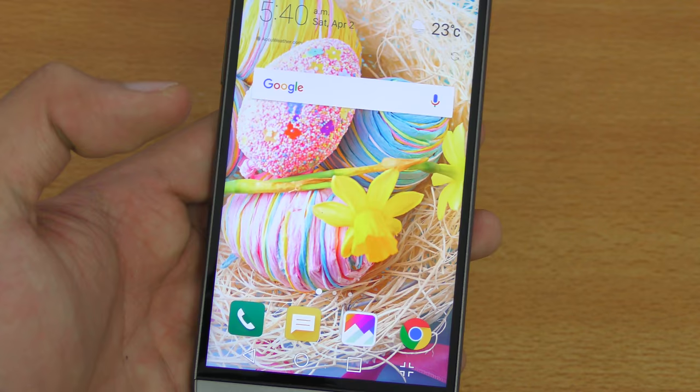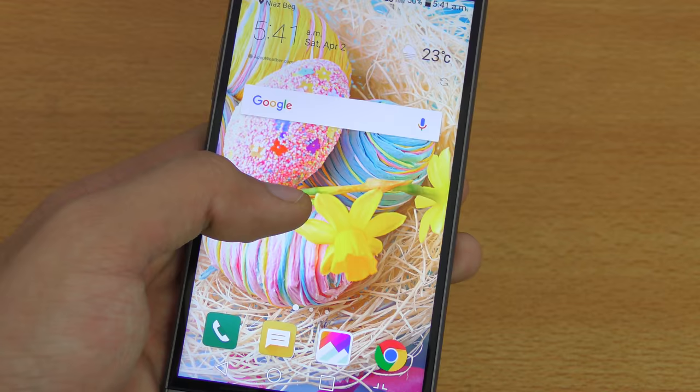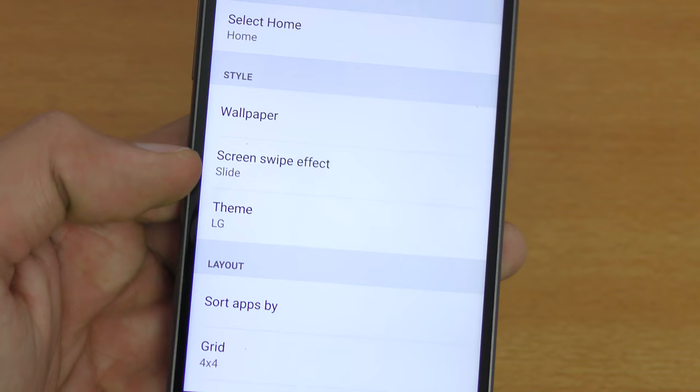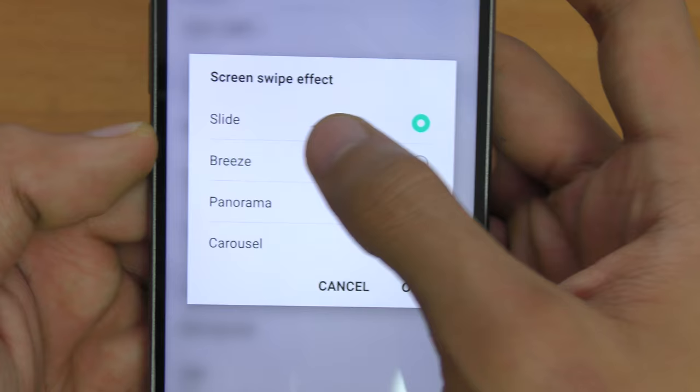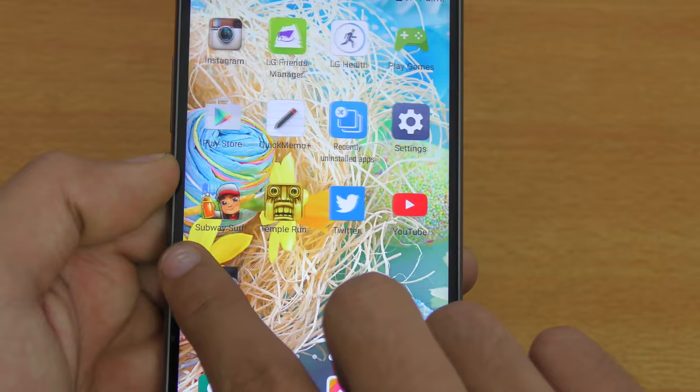The next tip is about the screen swipe effect. Hold the screen, go into Home Screen Settings, and you'll find Screen Swipe Effect. By default there's no effect — it's on Slide — but you can change it to something like Breeze for a smoother, cooler-looking transition between home screens.